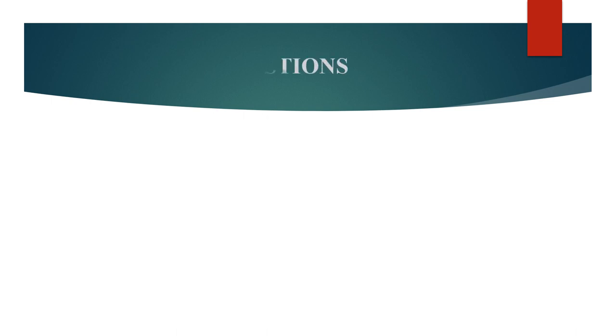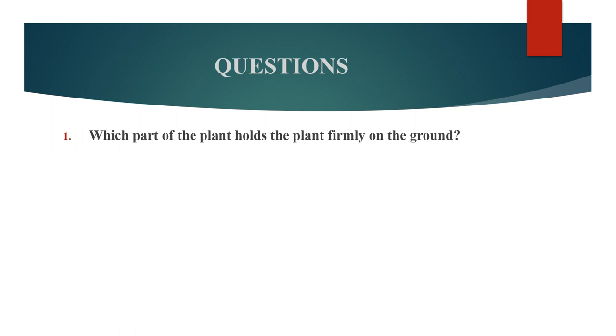Now, it is question time. First question. Which part of the plant holds the plant firmly on the ground?